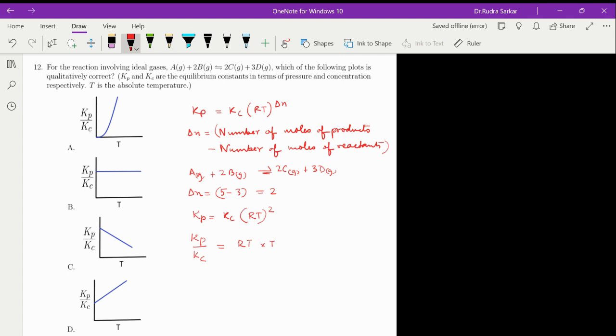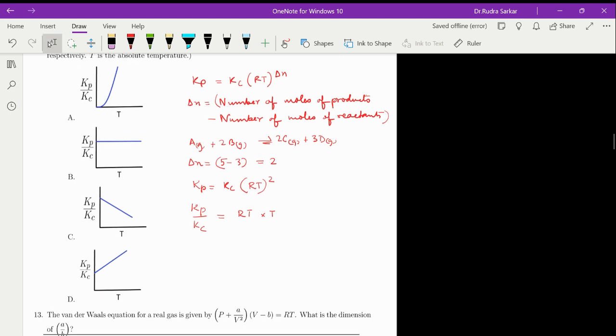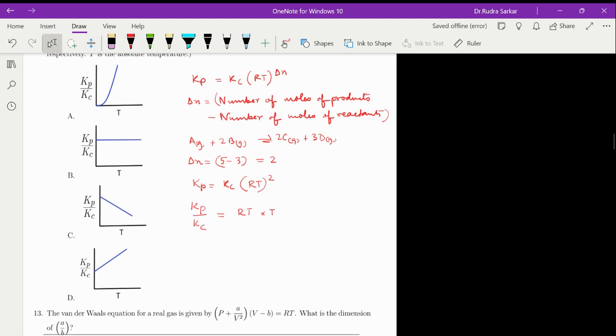So what we can see is: as we increase the value of temperature, the value of Kp divided by Kc increases.